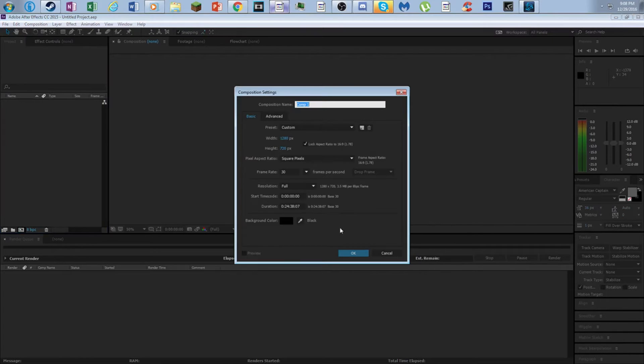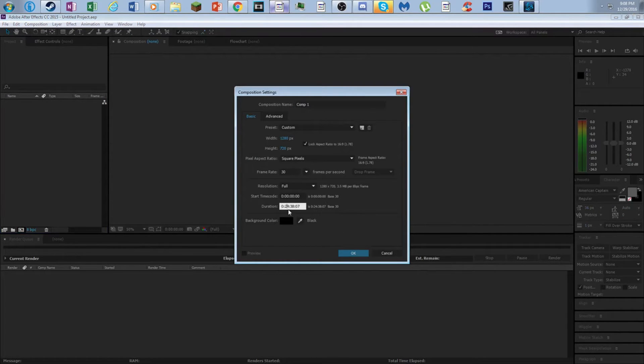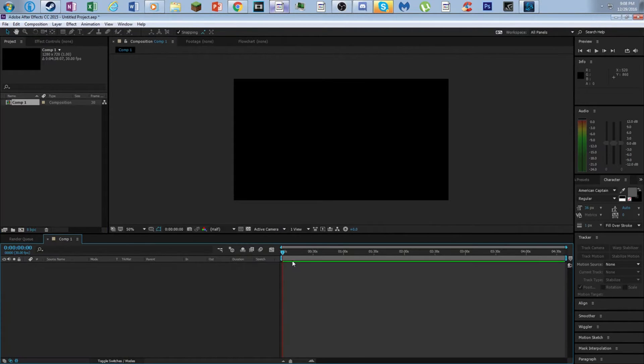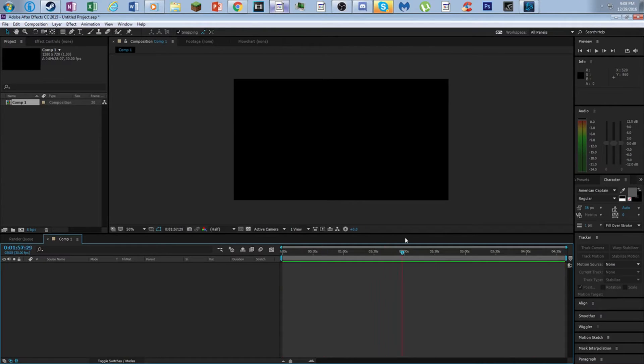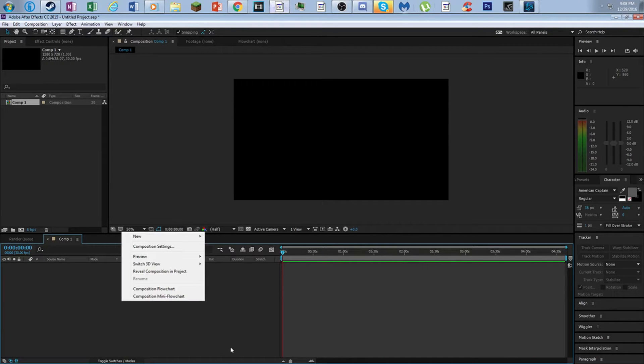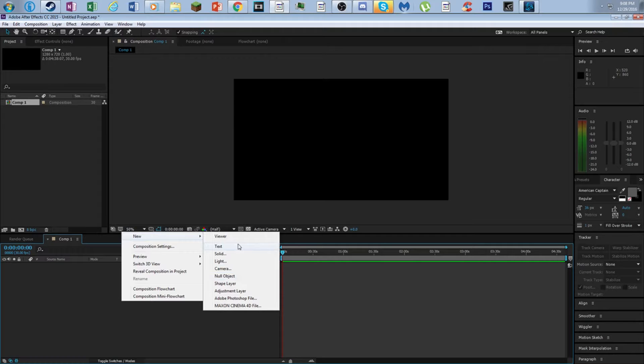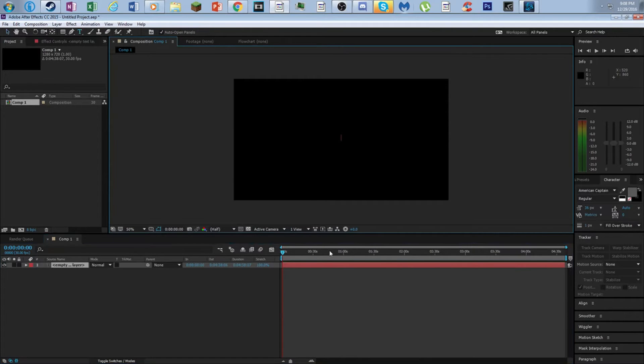So we are just going to step right into it and open up After Effects. Add new composition and all that good stuff. We are going to make this composition small because I am not going to be doing any big editing on this composition. We have our black background already.